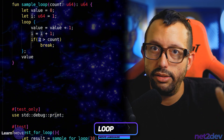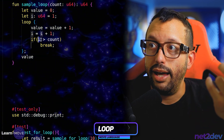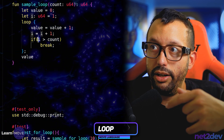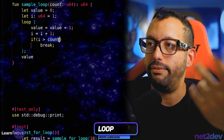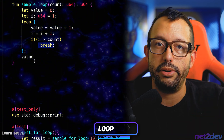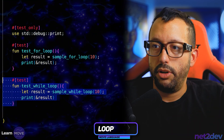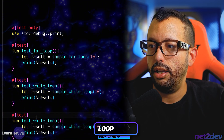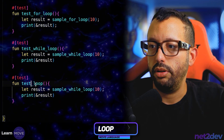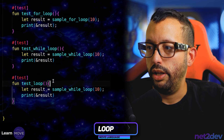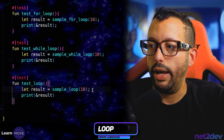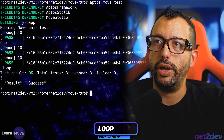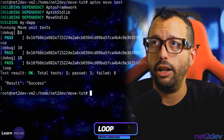Now let's do that function — I'm going to copy this and say test_loop, then call sample_loop and pass 10. Save this and give it a shot. There we go — we have successfully completed all three loops.